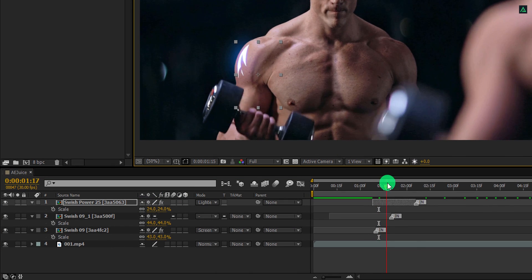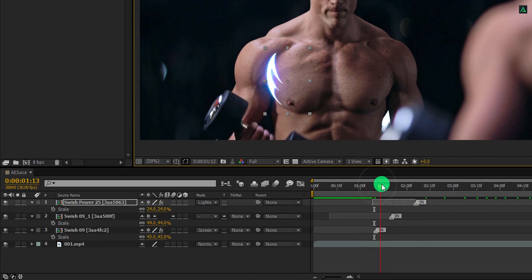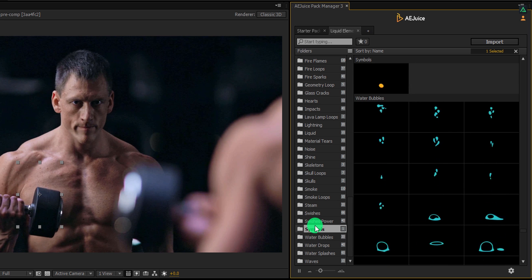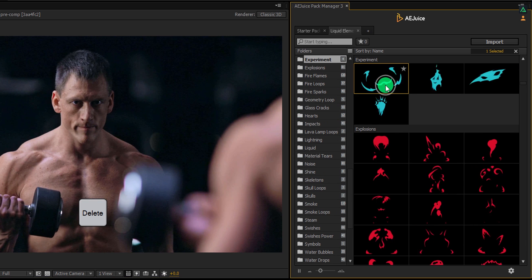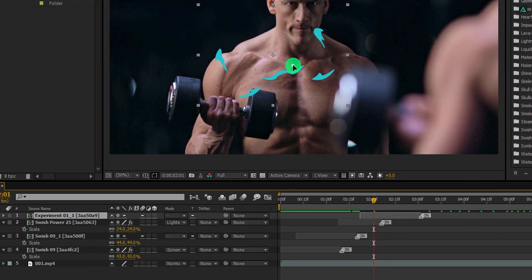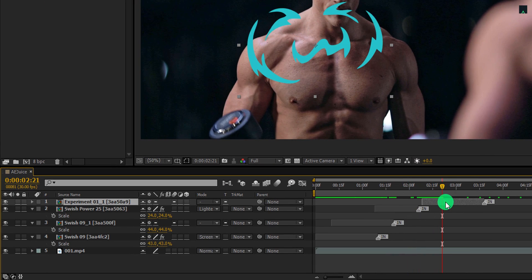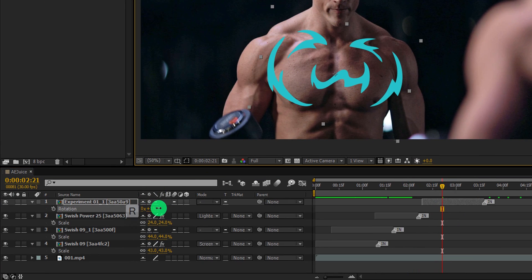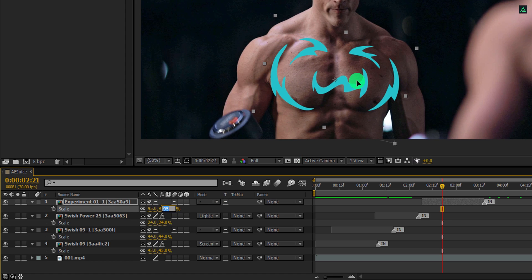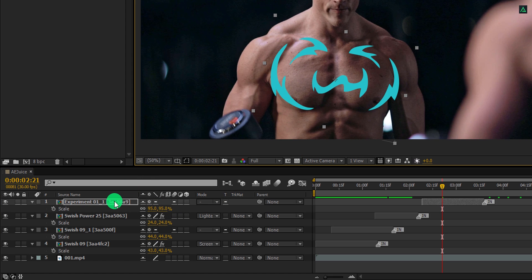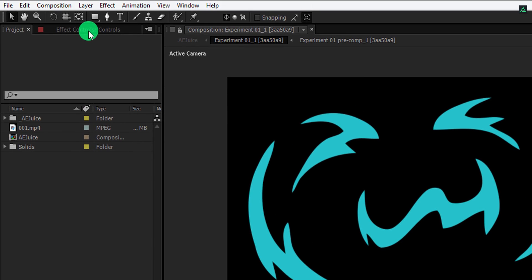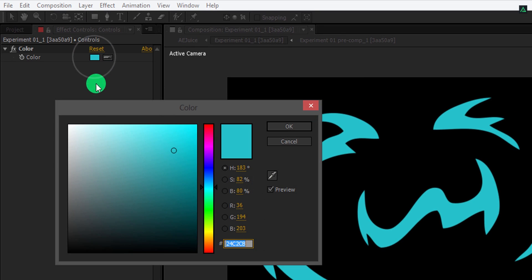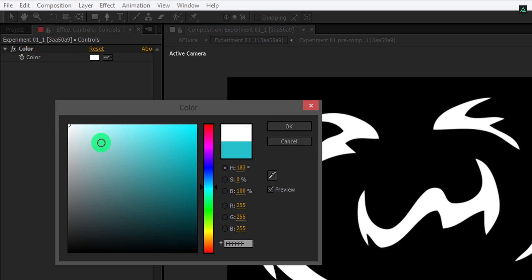Everything is just drag and drop here. If you change the style of a single element, all other elements will take the same style — so you don't have to do the style selection for each element individually. For changing the color of any element, simply open the comp, select the control layer, go to the effects controls, and change the color of the fill. It will update the color immediately.